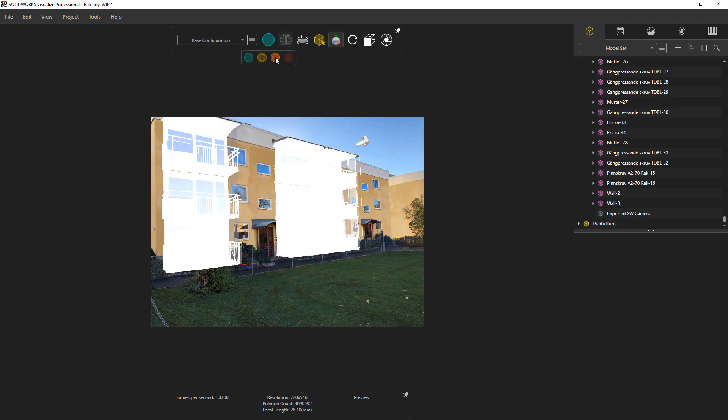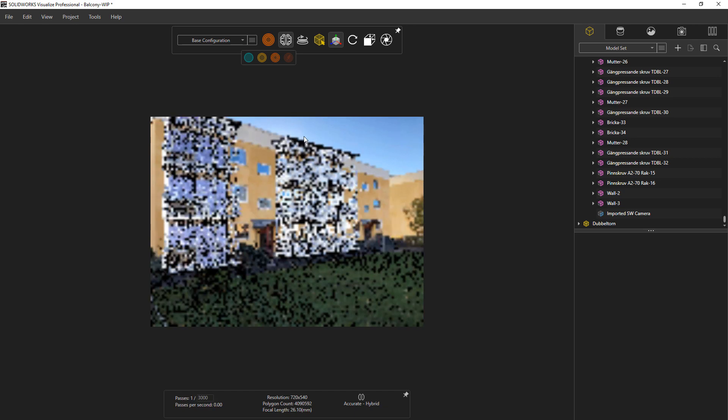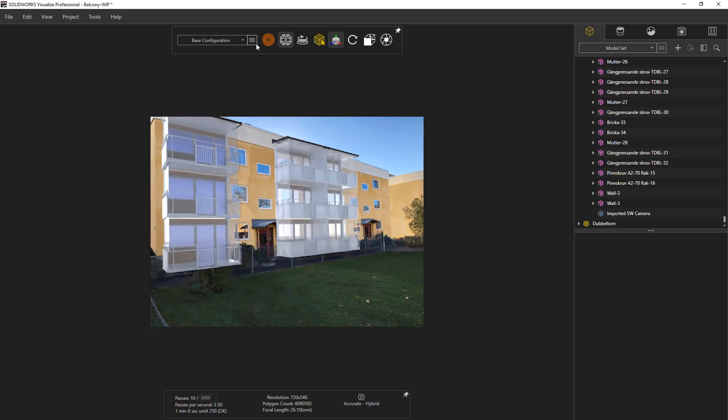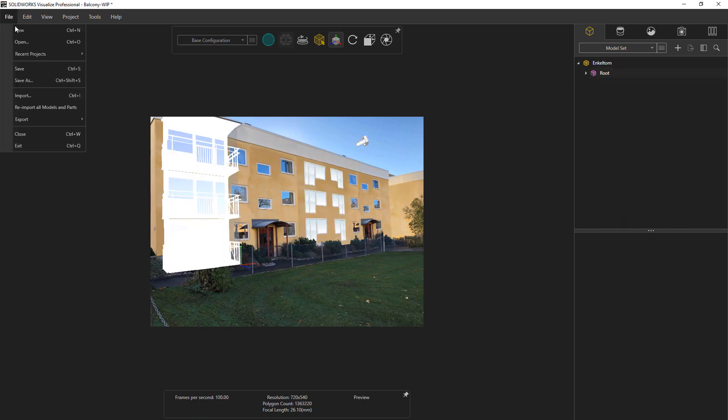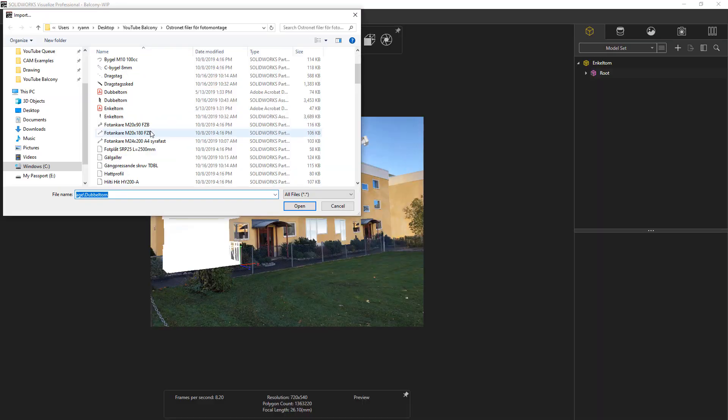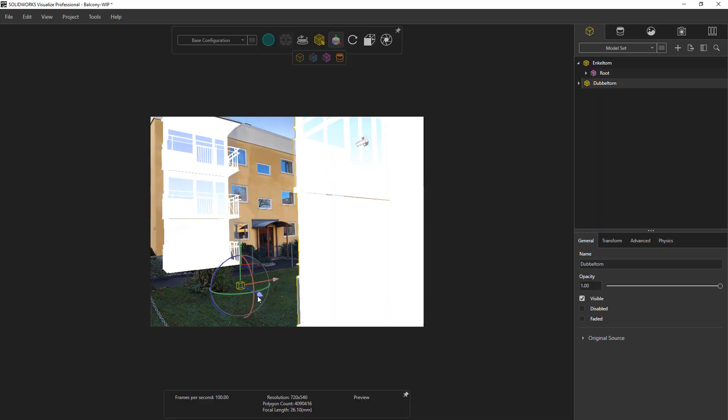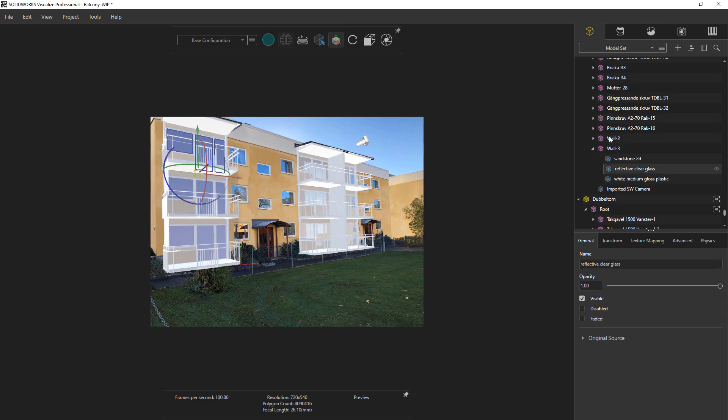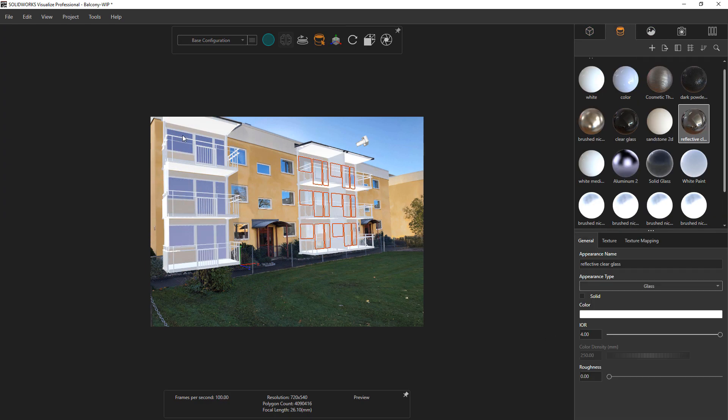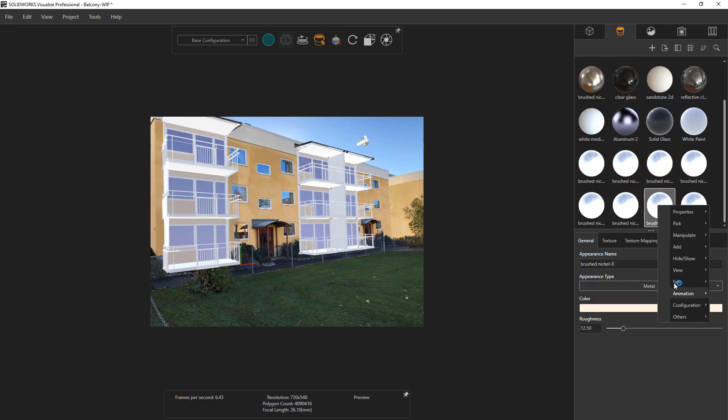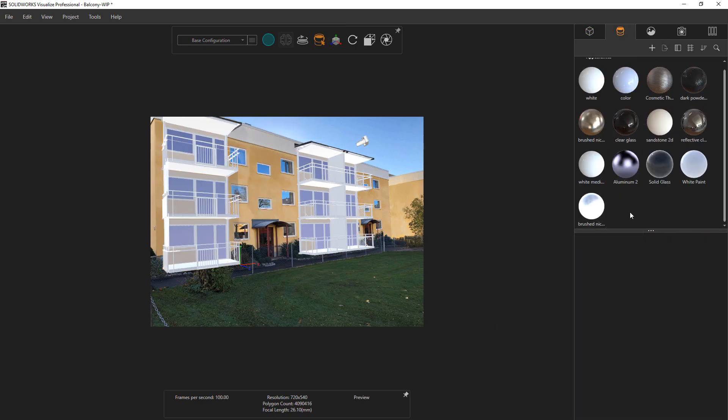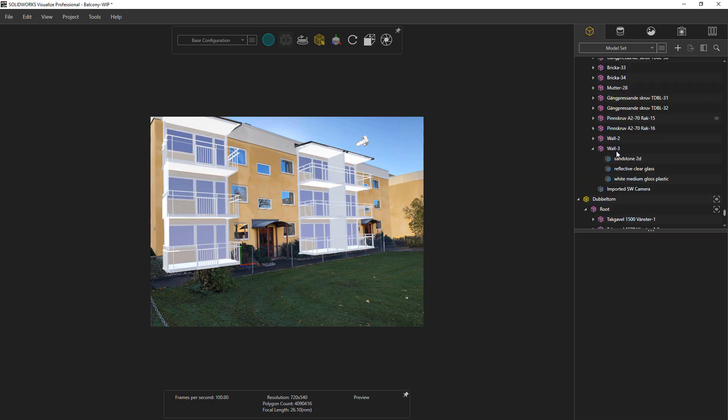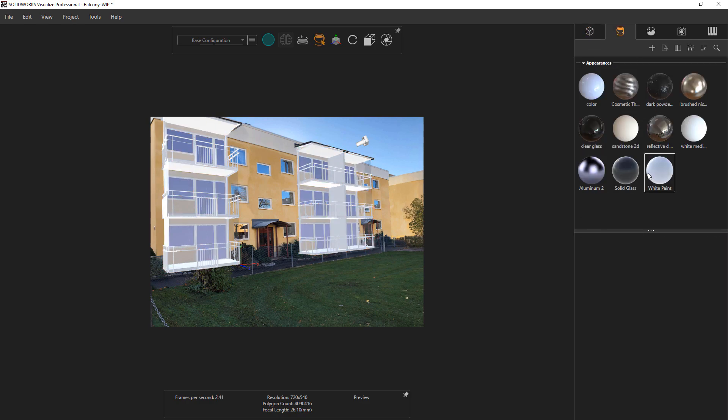Again, having that rear wall on there should really help to compensate for any slight misalignments that you might have. Now I'm just making some minute tweaks to the second set of balconies, making sure I apply the same appearances to those that I had overridden in Visualize on the first set of balconies.